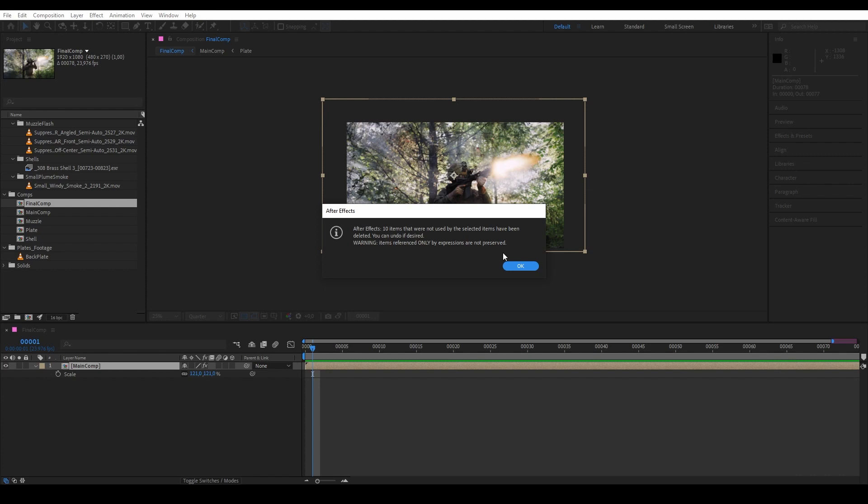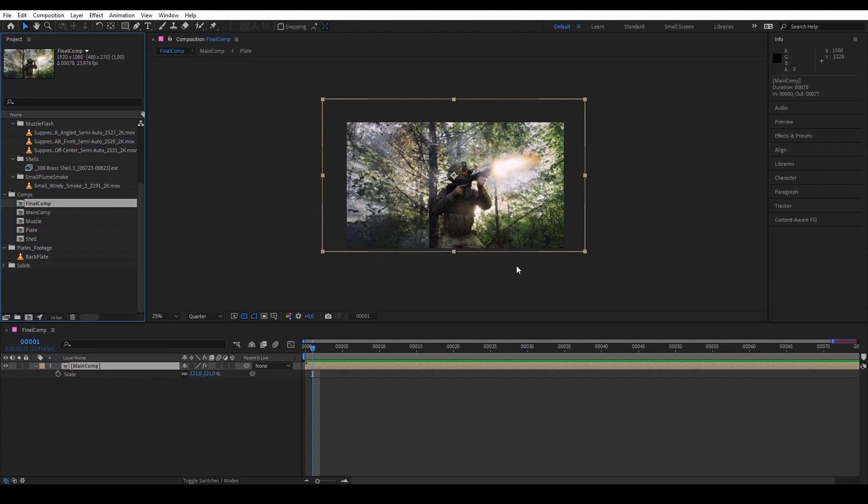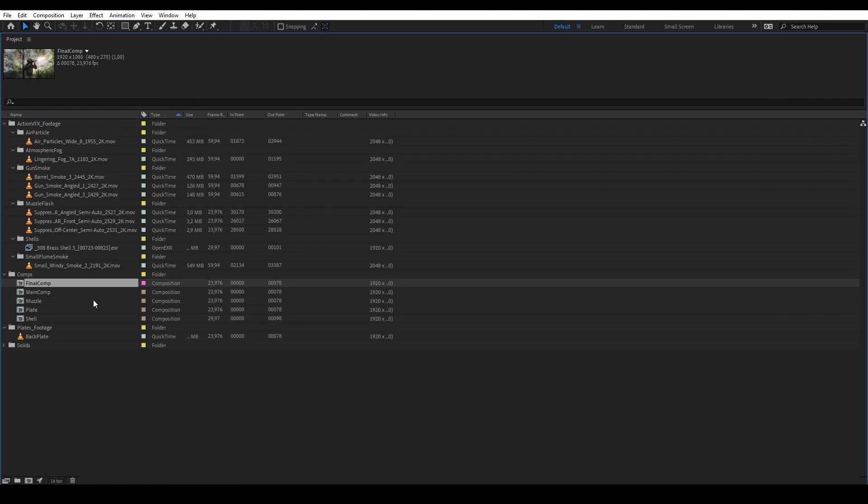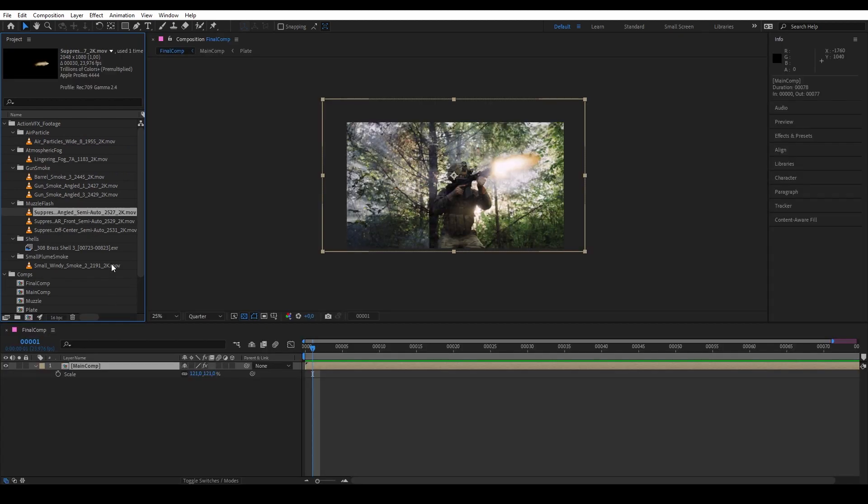Now let's hit OK and we have our project panel more cleaned up and streamlined, because now we only have things that matter to the final shot. Now we want to share this project to someone else on another machine.